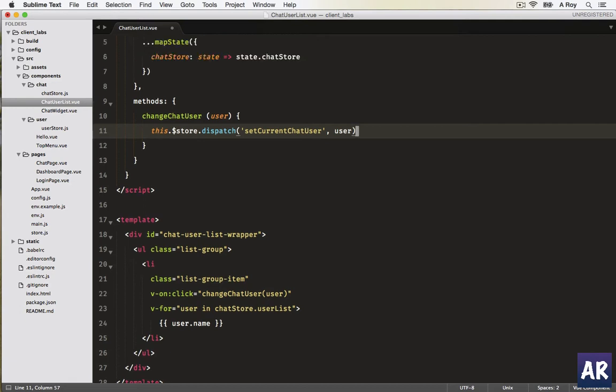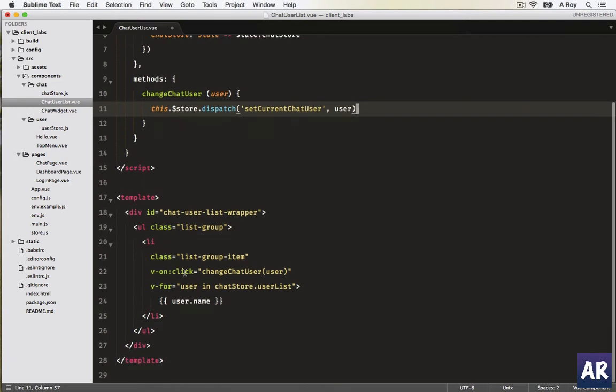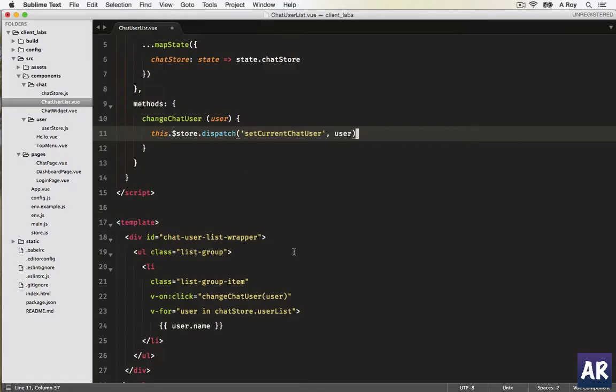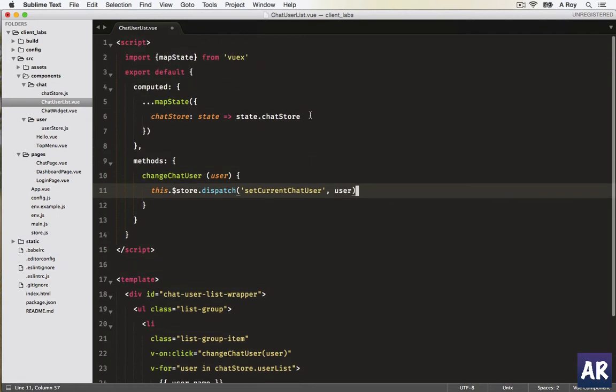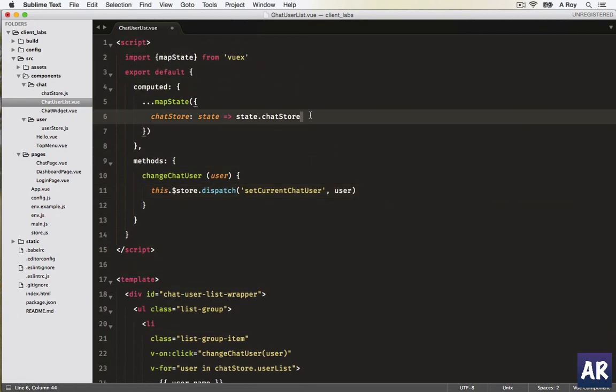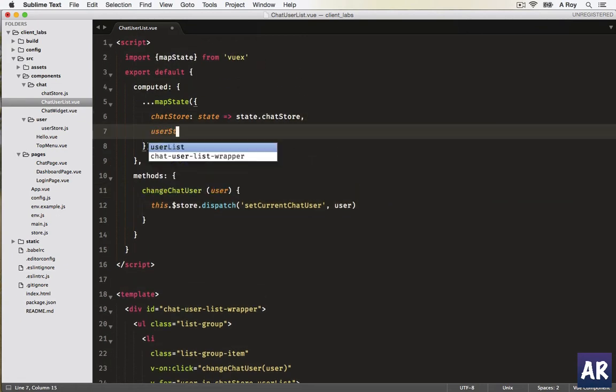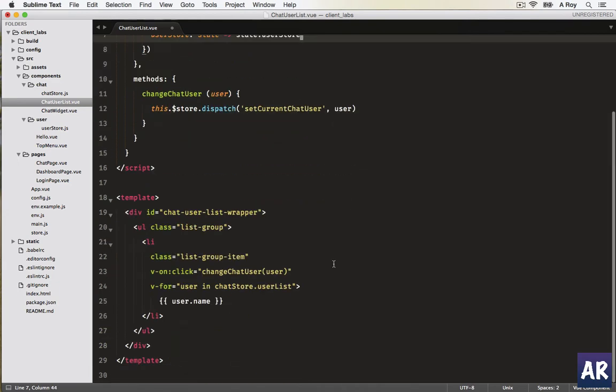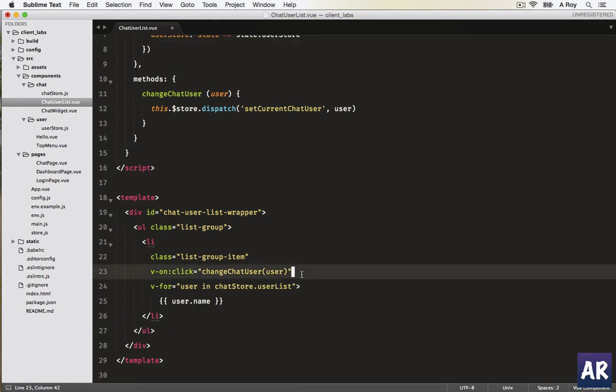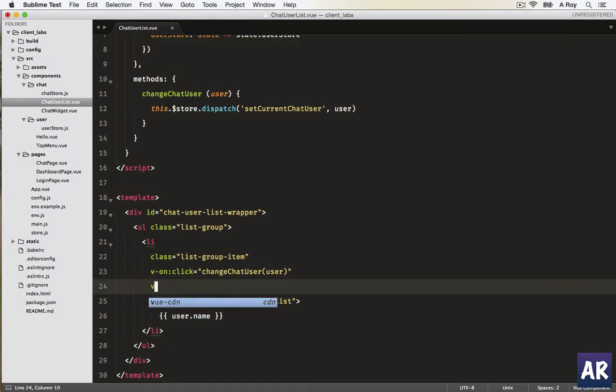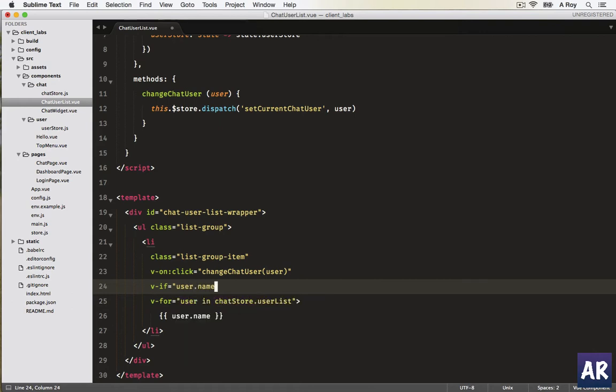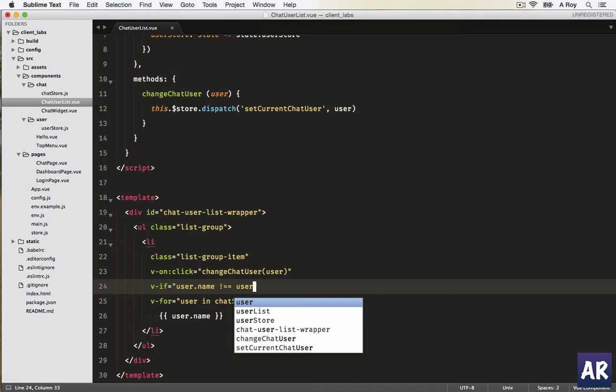The only thing which we'll need to do - the problem if you see is the current logged in user is also visible which I don't want. Let's just pull in the user store first. Now we have the logged in user as an object so we can use that in here. Simply put an if condition - it will be that if the user dot name is not equal to the user store.